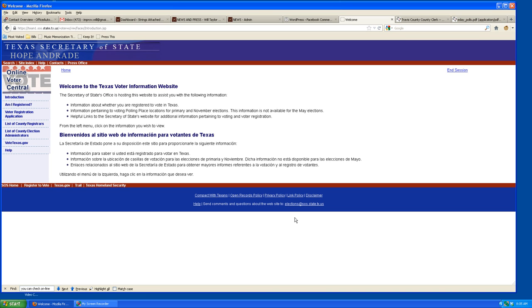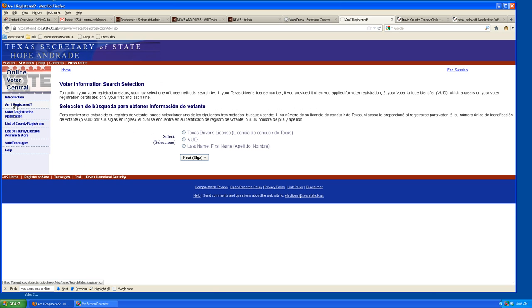The first thing is to find out how you find out if you are registered in the state of Texas. You go to the Texas Secretary of State website and you'll see it says 'Am I registered?' You click on that and then you'll have different options — you can do it by your driver's license or your last and first name.